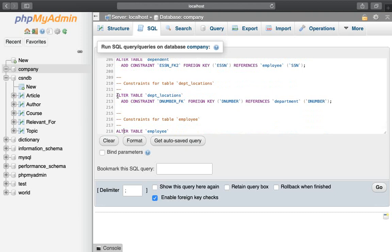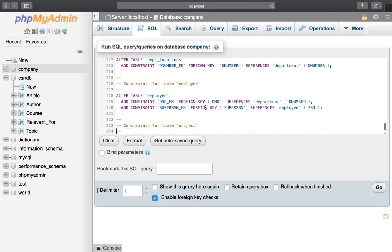For the department_location table, we use ALTER TABLE to add a foreign key constraint. The D_number is the foreign key referencing the department table's D_number. The department_location D_number must match the department table D_number — otherwise there is a problem. We also add a foreign key to the employee table referencing D_number from the department table.